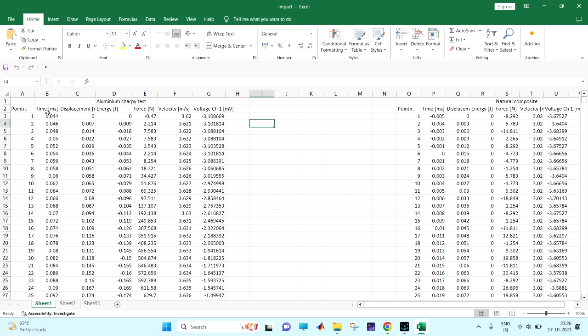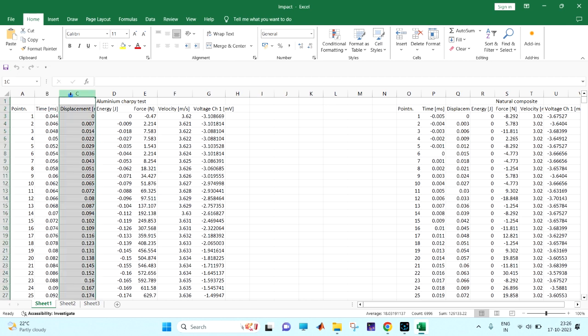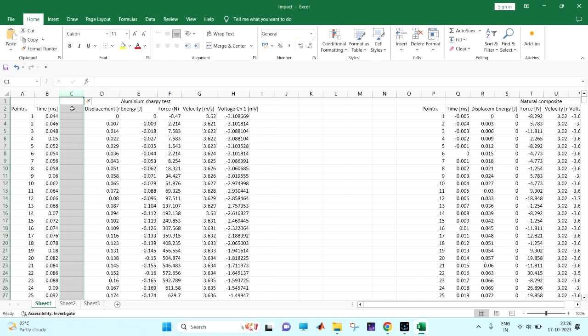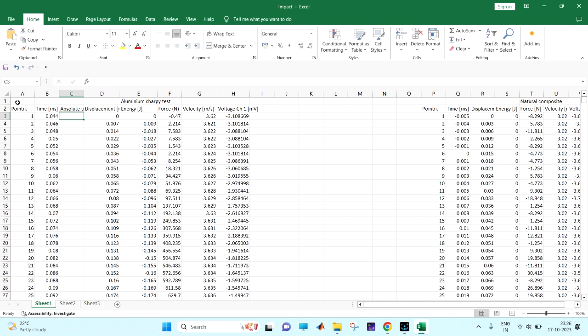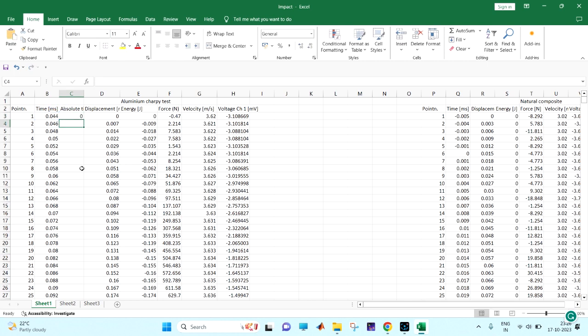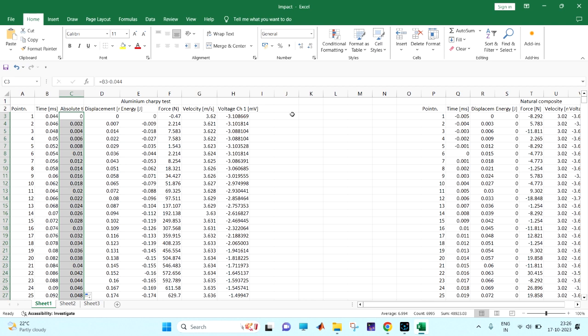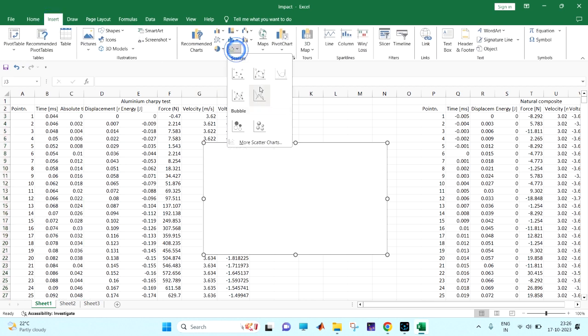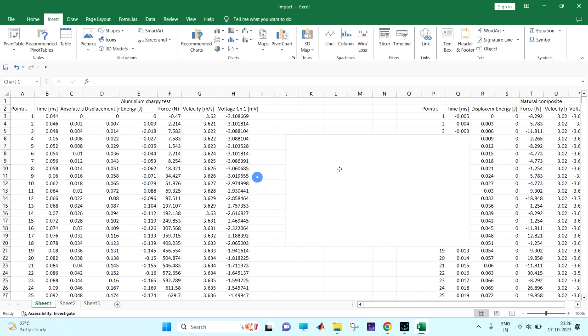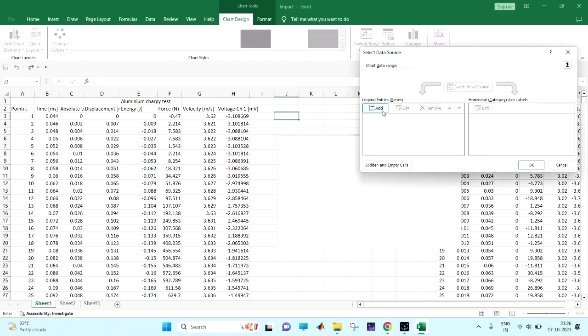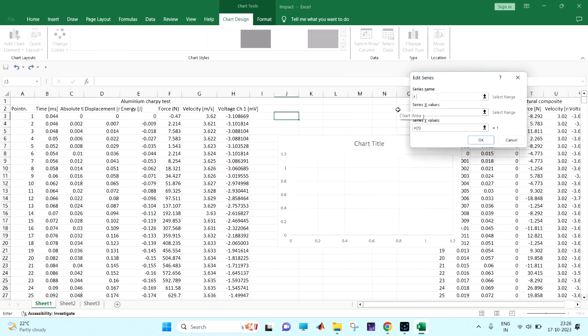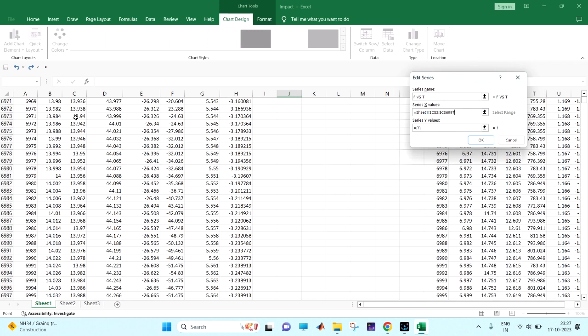I am just plotting it. Before plotting, I am seeing the time here is not starting from zero. So I am just shifting it, absolute time, and it is in millisecond. That is important, and I am shifting it minus 0.044. I am now going to insert, select data, the force versus time. In the x-axis I am going for the time, in the y-axis I am going for the force.